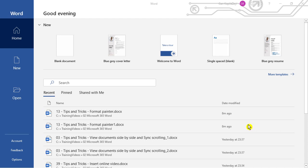In this video I'm going to show you how to disable MS Word start screen. Let's get started.